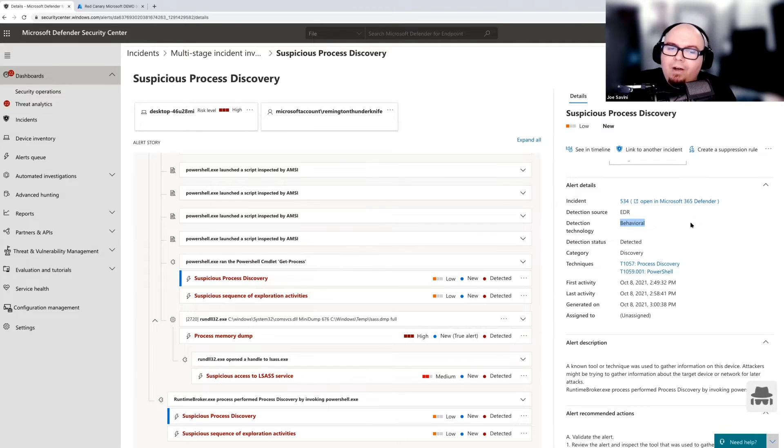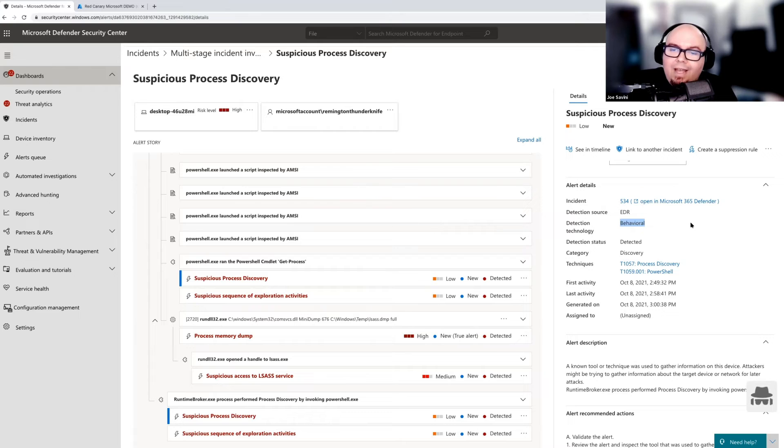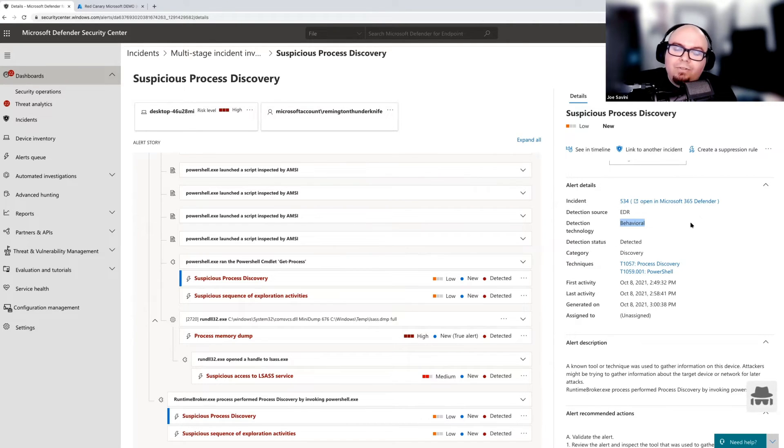Both of them live on the machine and kind of work in a symbiotic relationship in order to expose the bad stuff that's happening on the machine. But the way that they do that is completely and distinctly different. And so in this case, we can see EDR versus AV.